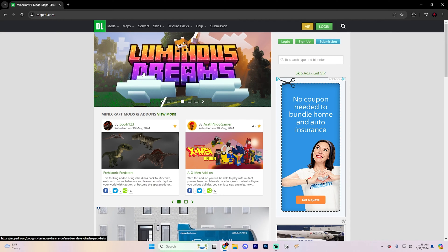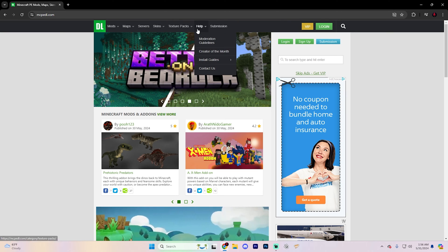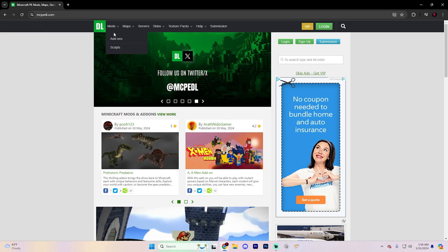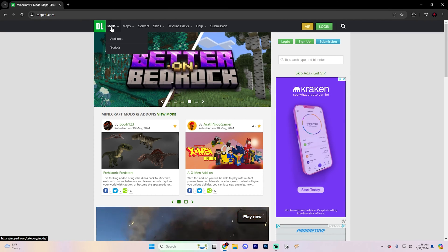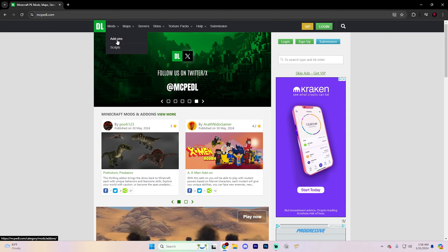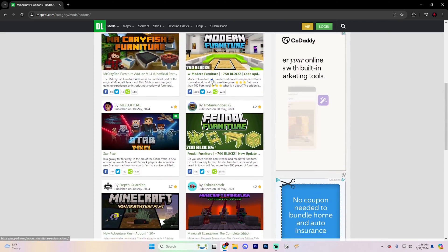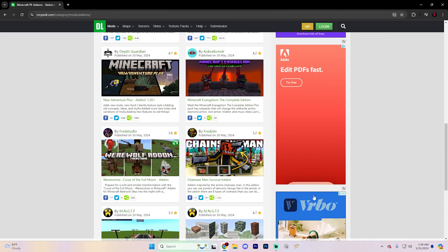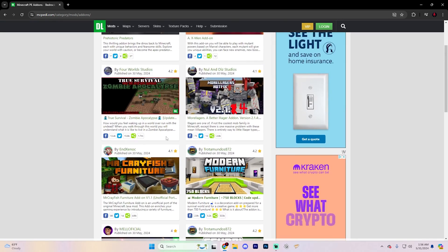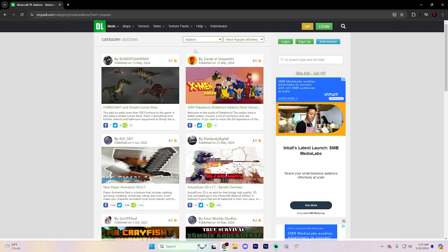Depending on what you're trying to download, navigate to the section at the top of the site. You can see it says mods, maps, servers, skins, texture packs, help, and submission — so you can download pretty much whatever you want. For the sake of this video we're talking about mods, so hover over the mod section and go to add-ons. Don't go to scripts — add-ons is what they call mods for Minecraft Bedrock Edition. Navigate to the most popular of all time category, because those are usually the best mods.